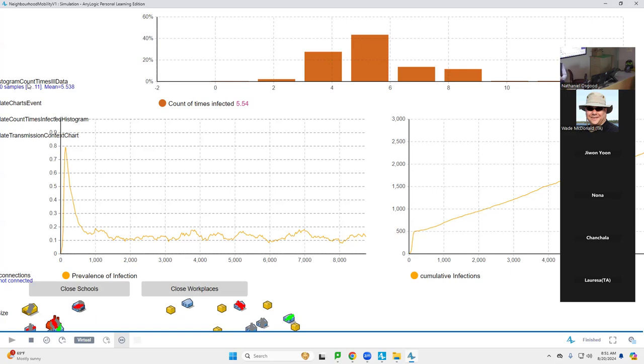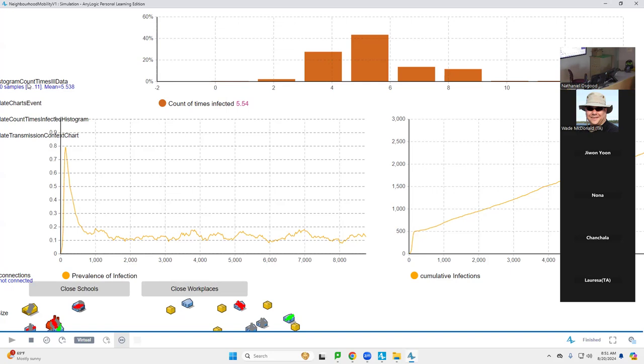By showing the logical consequences over time of our assumptions as captured in the model, particularly in structure but also some in parameters, we take a stance and say we expect this behavior to result. And that behavior may or may not comport with, it may or may not be consistent with, it may or may not jive with what we observe from the world. And when it doesn't jive with what we observe from the world, when it runs contrary to the experience of ourselves or others with lived experience or people who are system stakeholders in the system, that's an opportunity to learn.